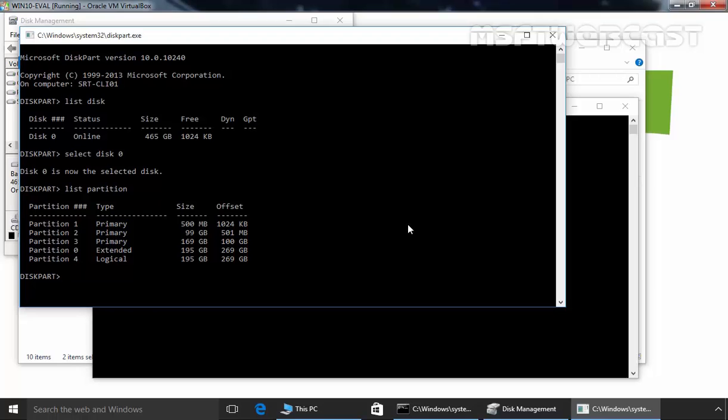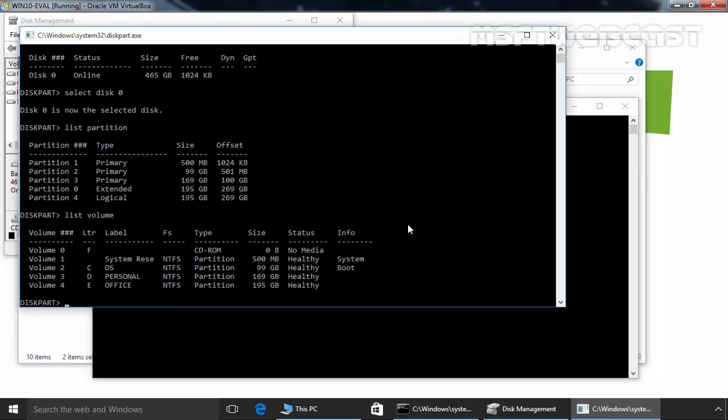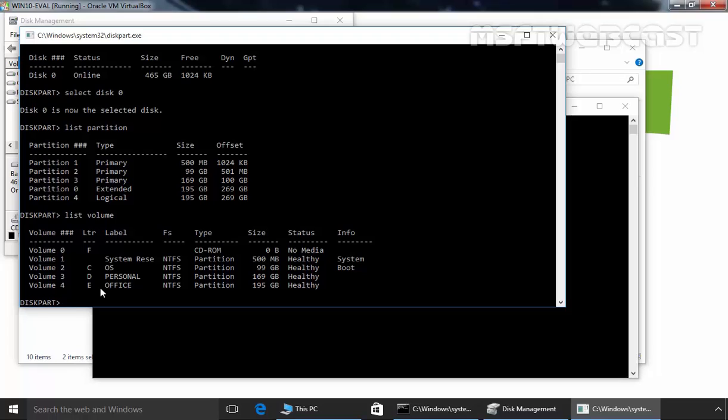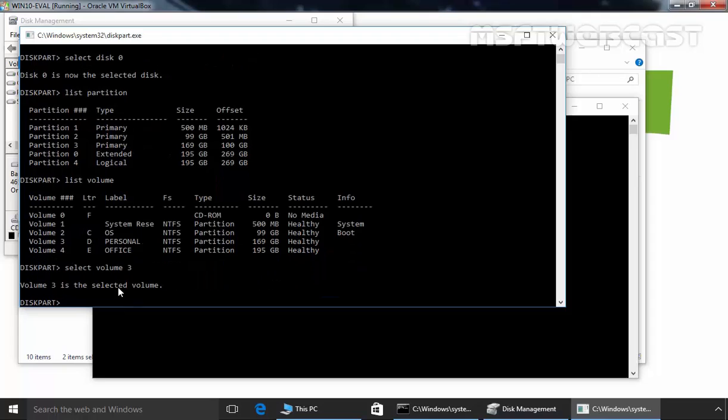Now select the partition or you can also run a command list volume. This will also give you a list of volumes available on your computer. There you can see the drive letters also like C, D, E and F. Now once all volumes are listed, select the volume you want to hide using the command. And in our case we want to hide this volume, volume 3. And for that we have to run a command select volume and then you have to specify the number of volume. In our case it is number 3. Type 3 and then hit enter.